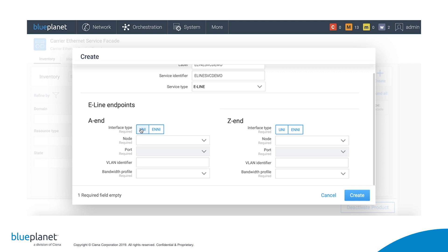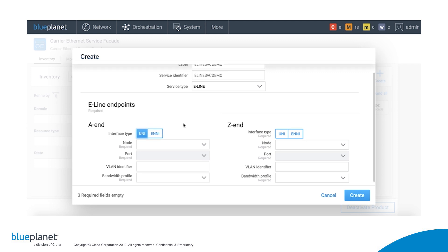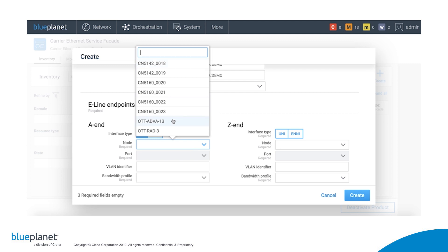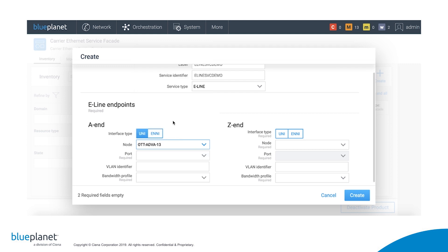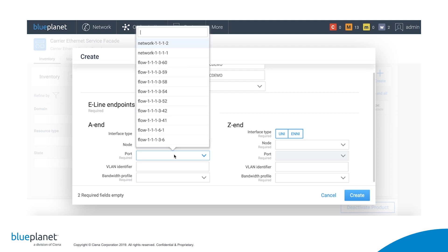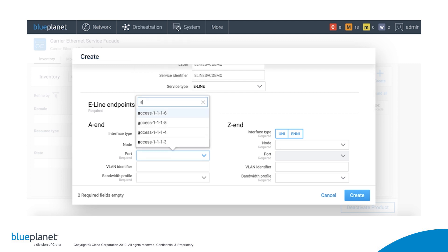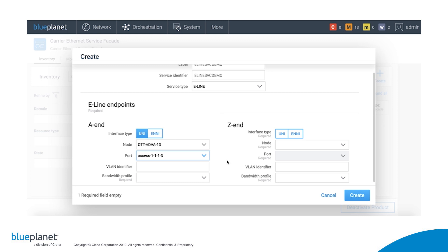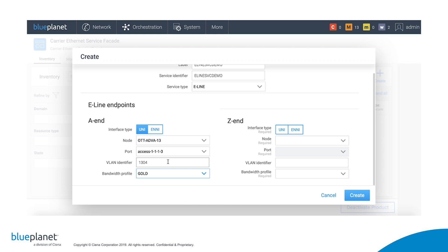Since it is an E-Line service, we select Uni on the A end, select the ADVA device that we added earlier, select the port, input the customer VLAN identifier, and select a bandwidth profile for the A to Z direction. A set of bandwidth profiles is something I would have created earlier in Blue Planet. In this example, I inputted parameters such as committed and excess information rate and burst size, selected color awareness, and gave it the label gold.